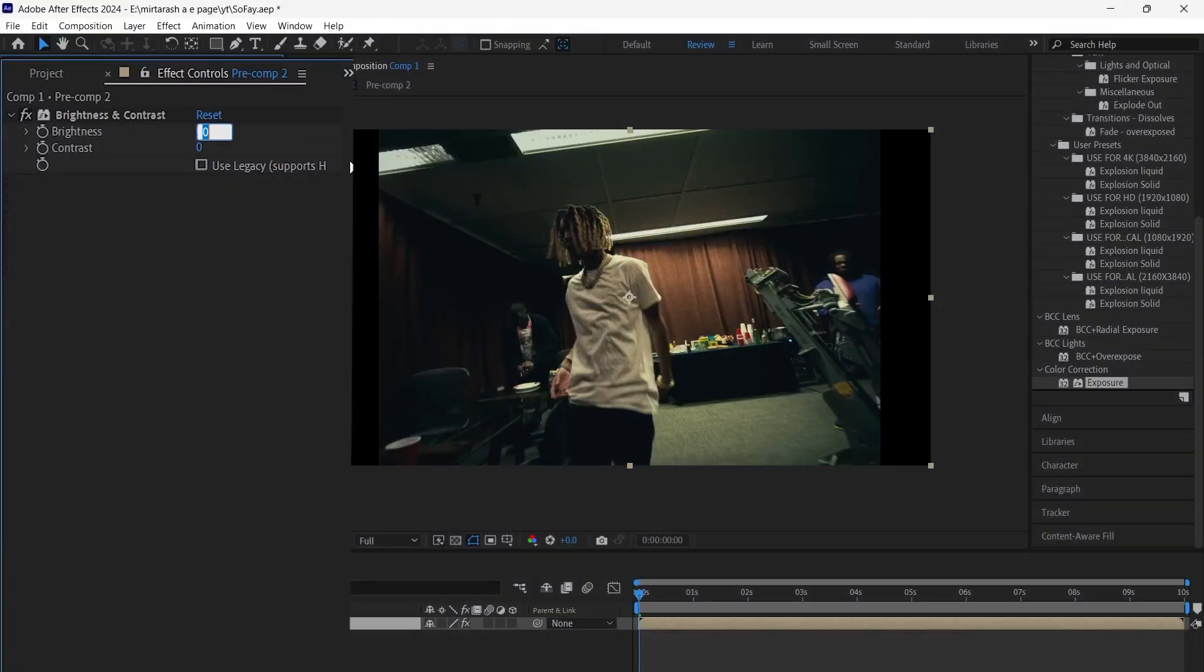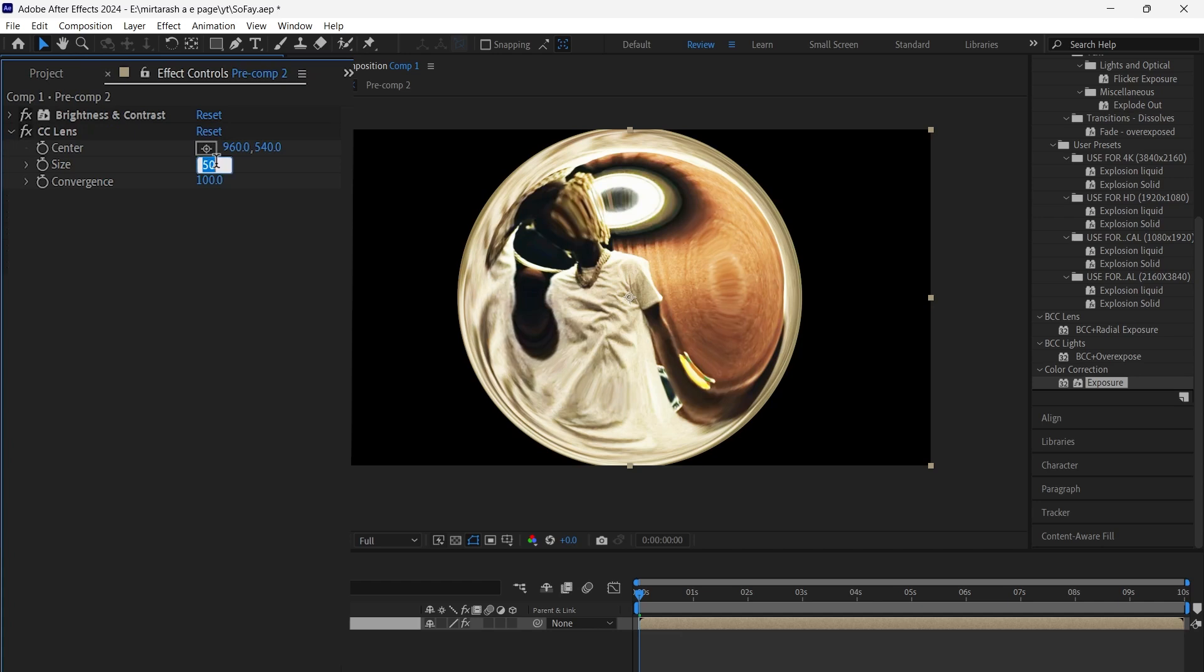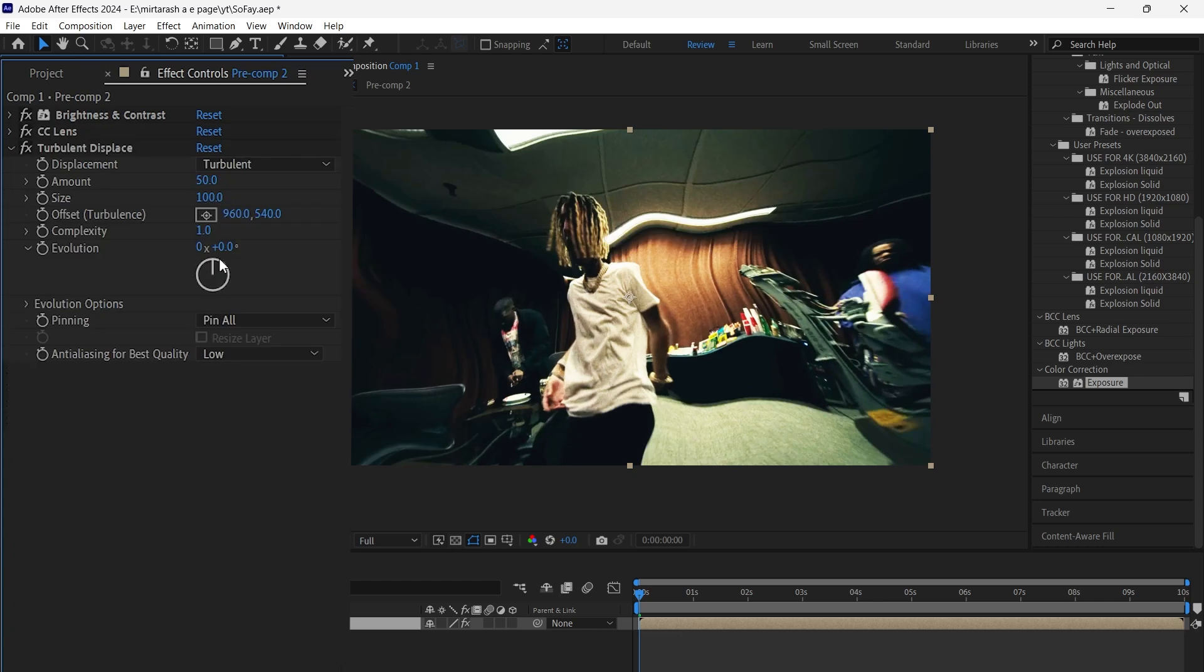Step 1, add brightness and contrast. Set brightness to 100 and contrast to 50. Next up, CC Lens. Set size to 190. Now apply turbulent displace and set amount to 8.